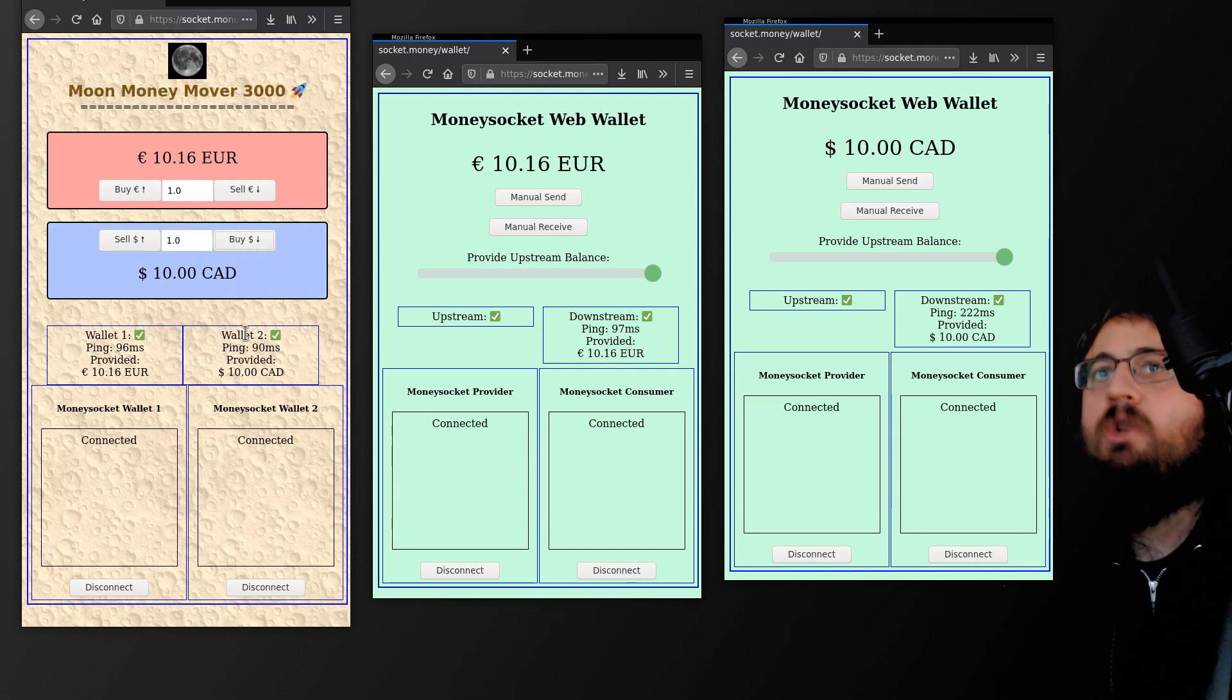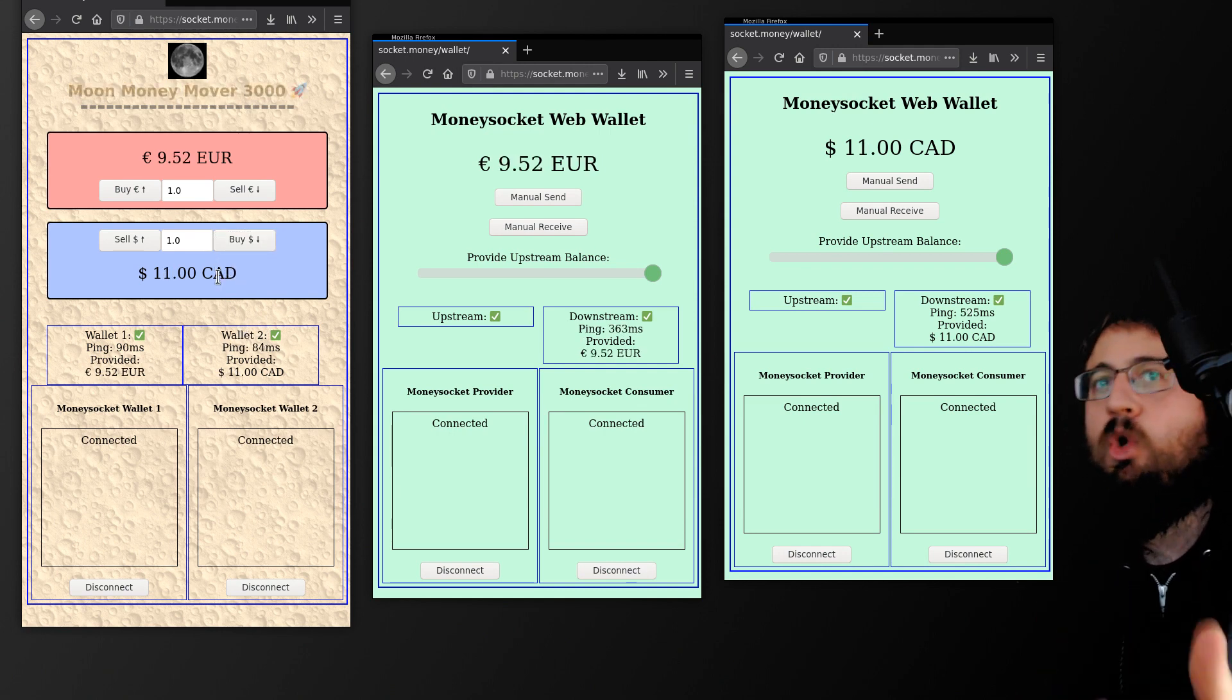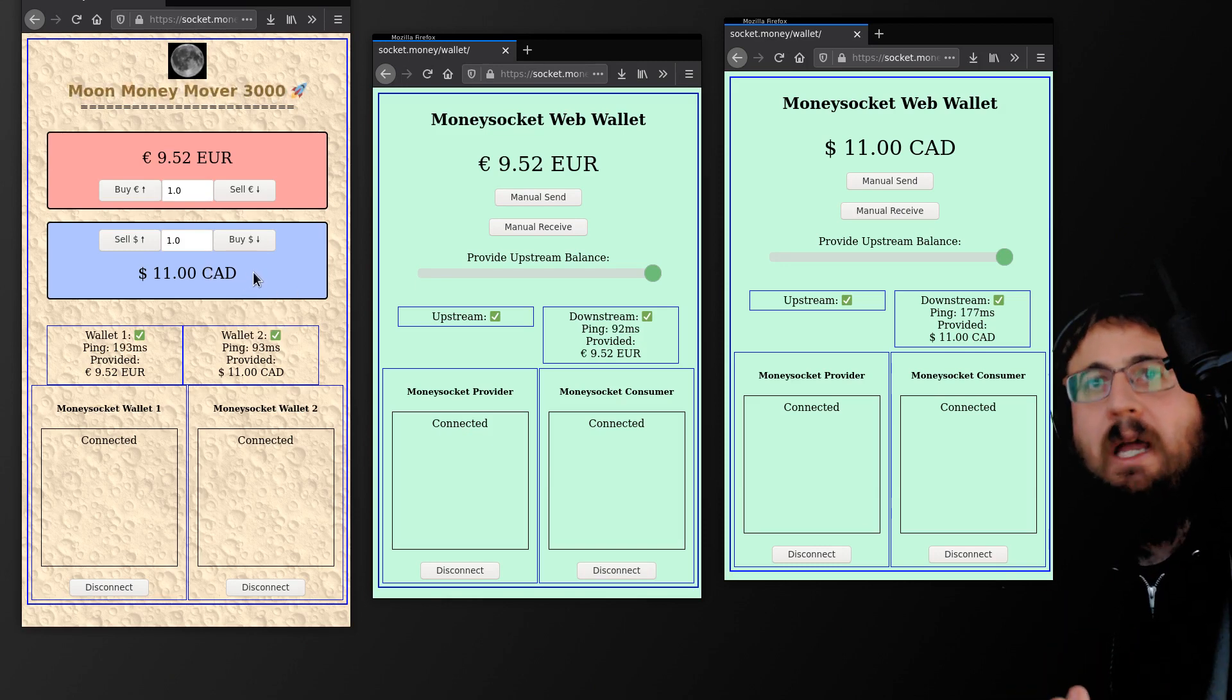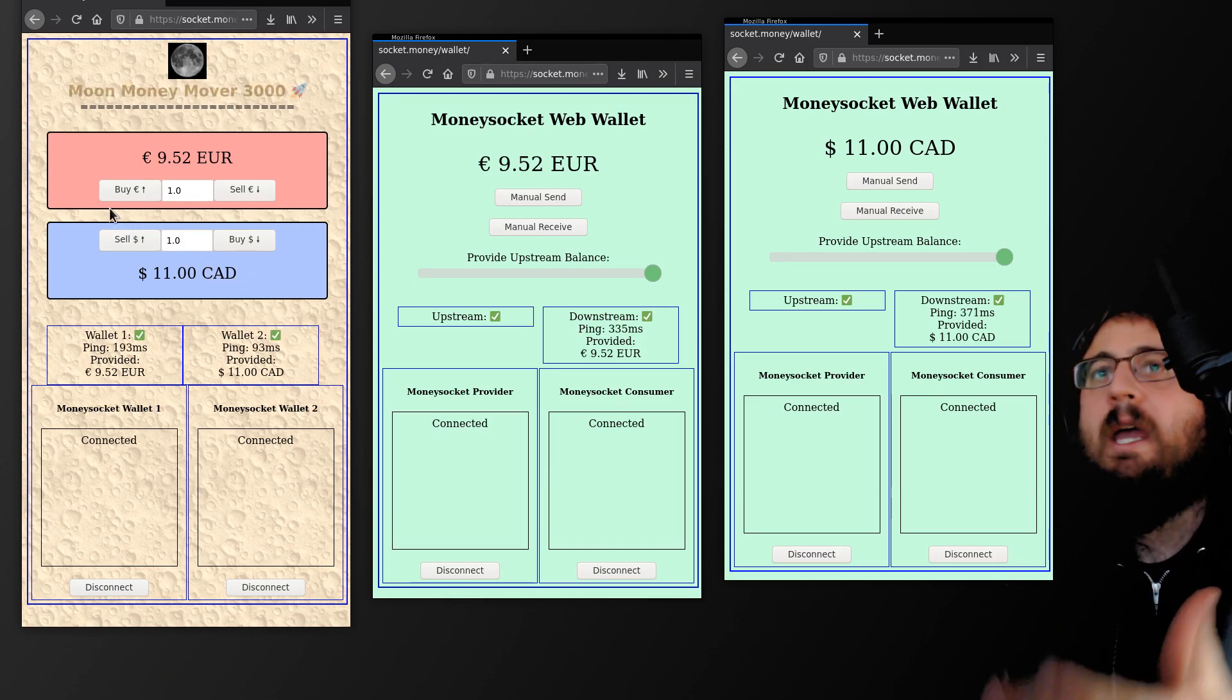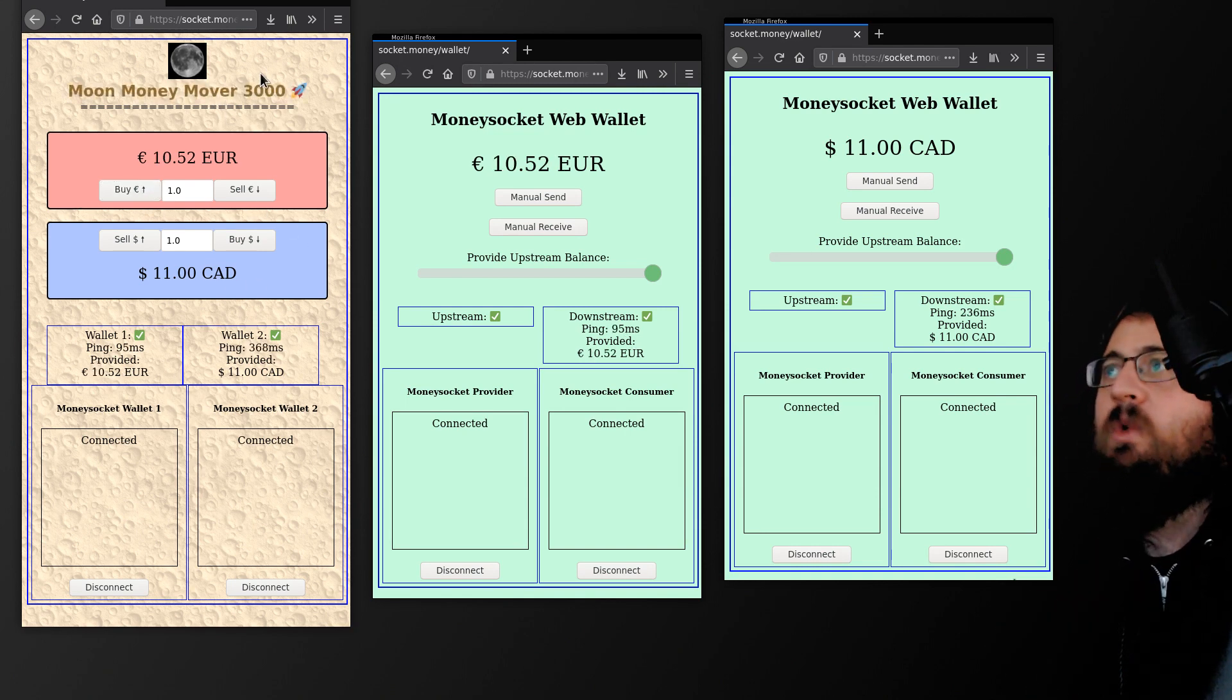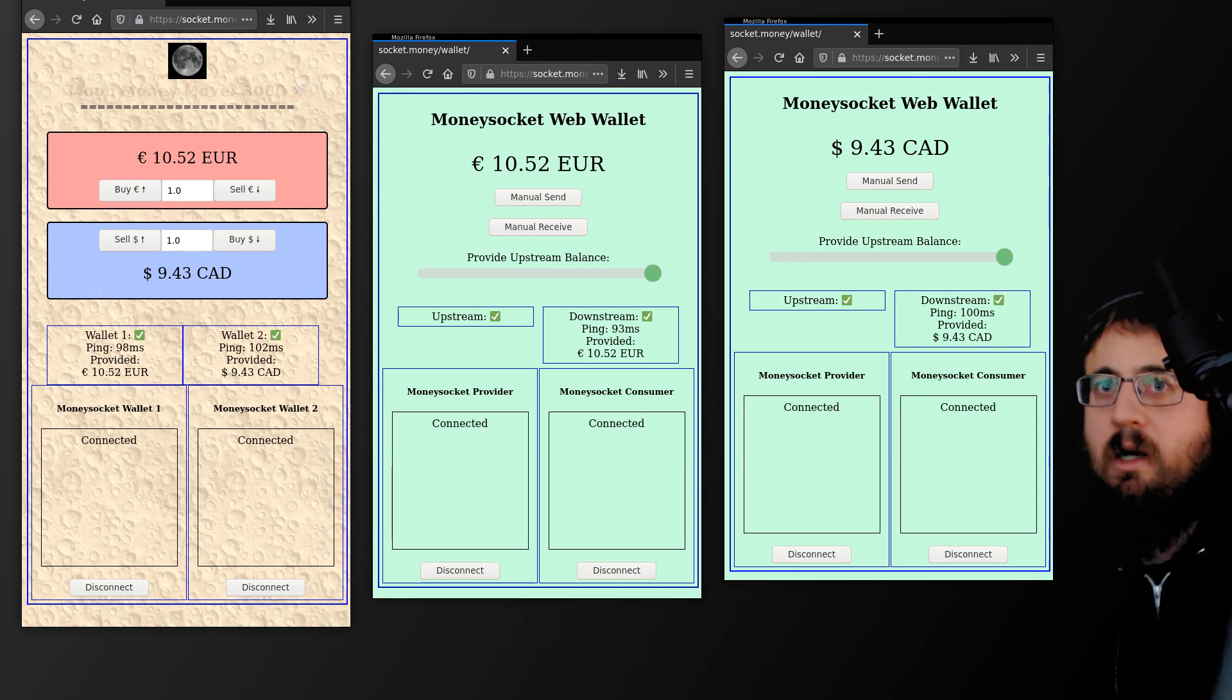And then if I want to do a transaction, it figures out the amount of Satoshi's to generate the Bolt 11 at. And then as that Bolt 11 is paid, both sides can do their accounting in their given fiat currency. So I can go between Euros and Canadian here quite readily utilizing the Lightning Network.